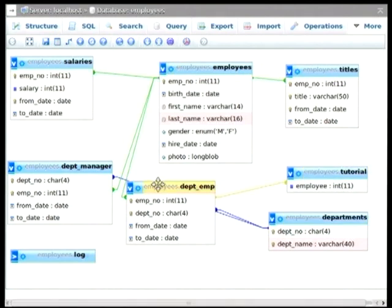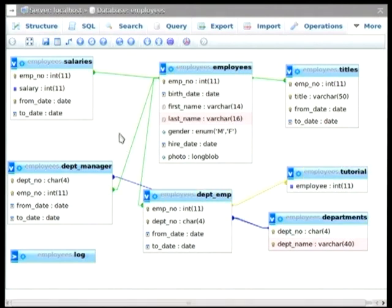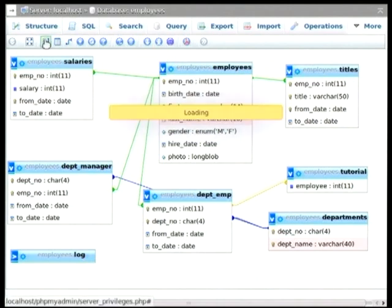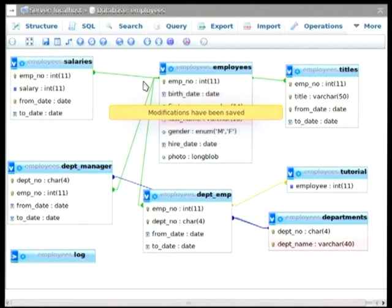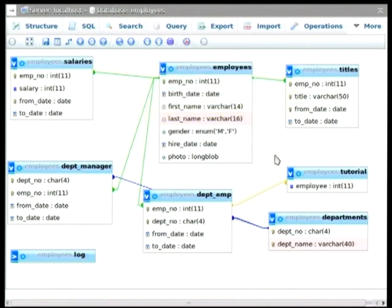And within this designer, if I want to save this later, all I have to do is hit save, and it saves the layout on that page. And so the next time I go into designer, it'll save that specific layout. So anyway, when you want to create or remove a relation, it's quite easy.